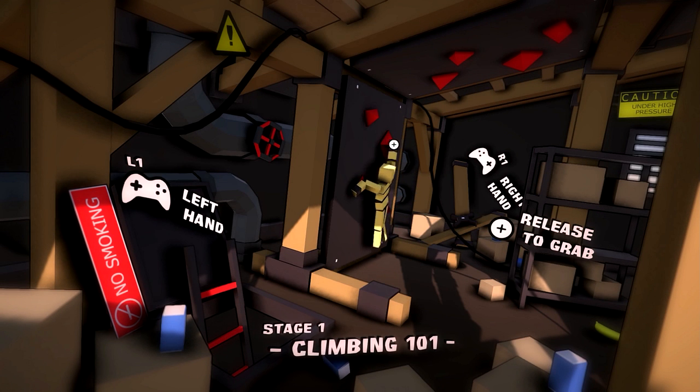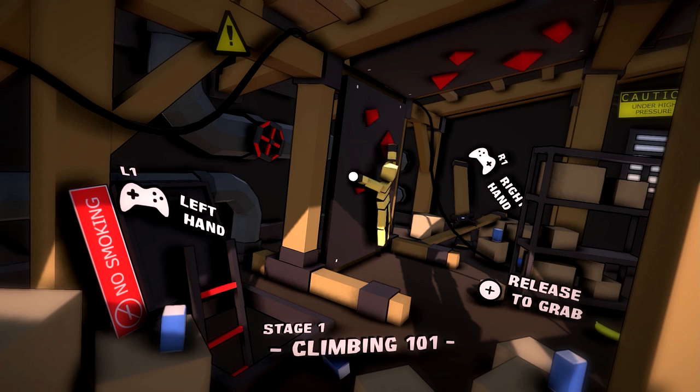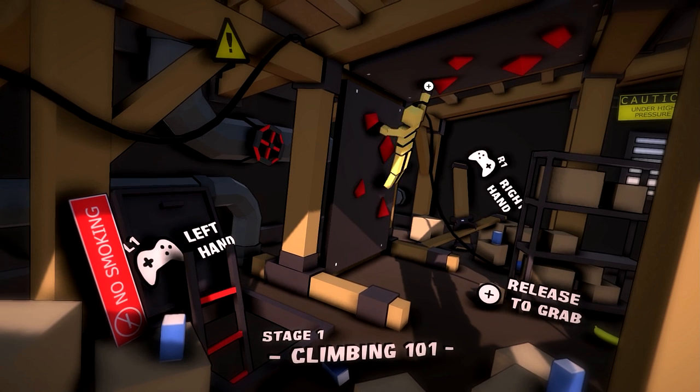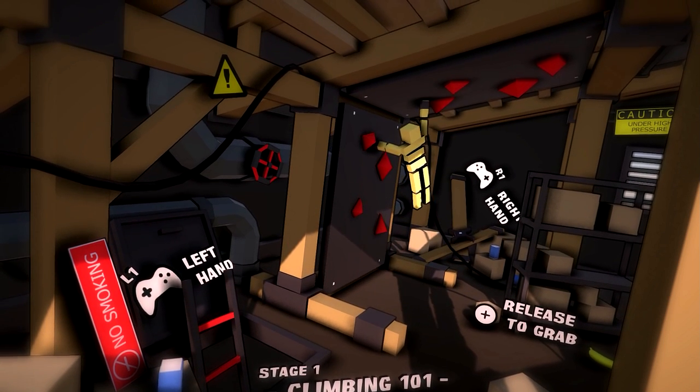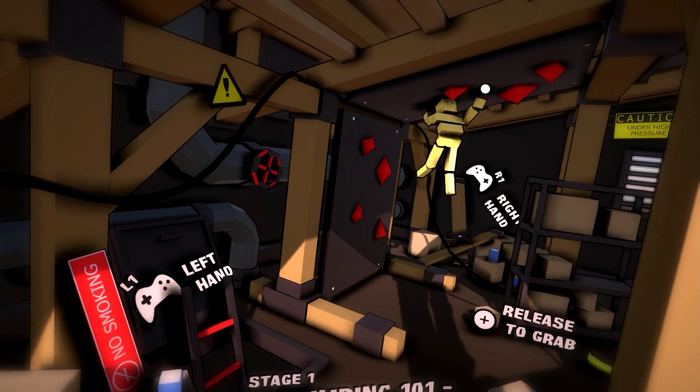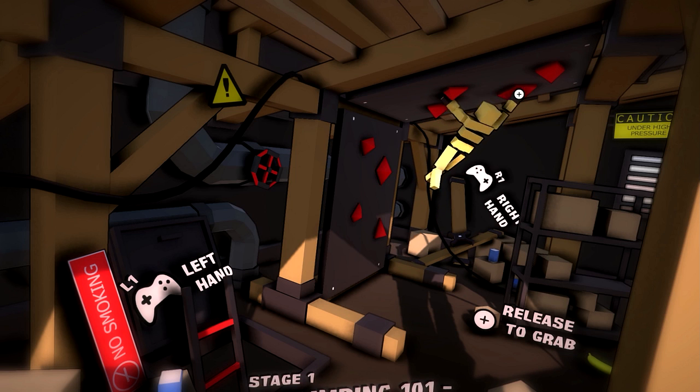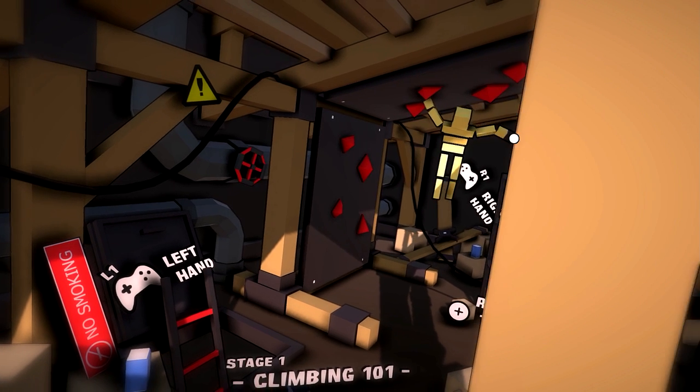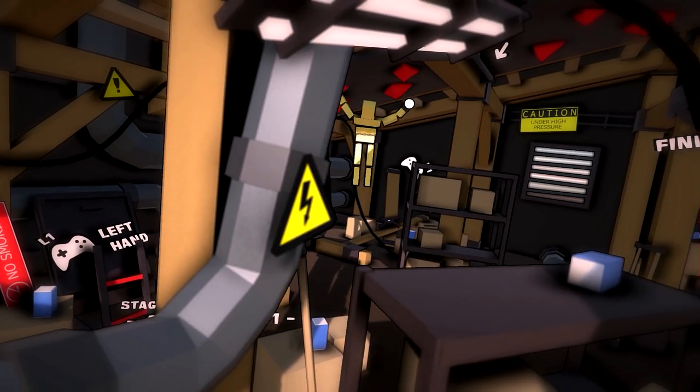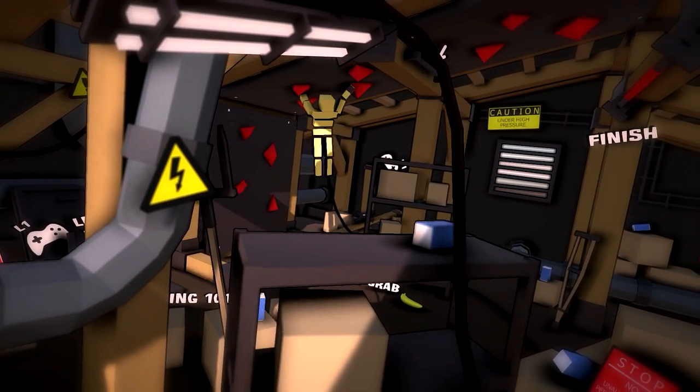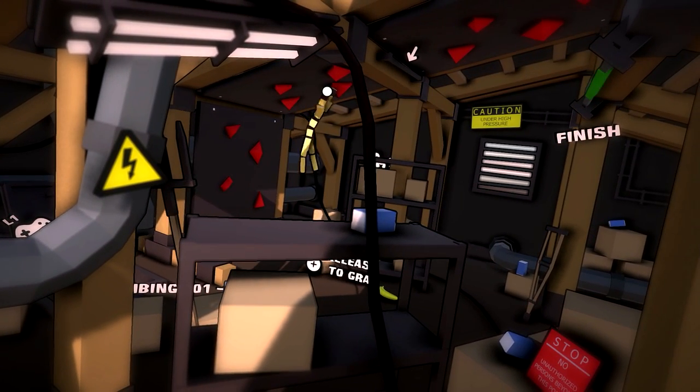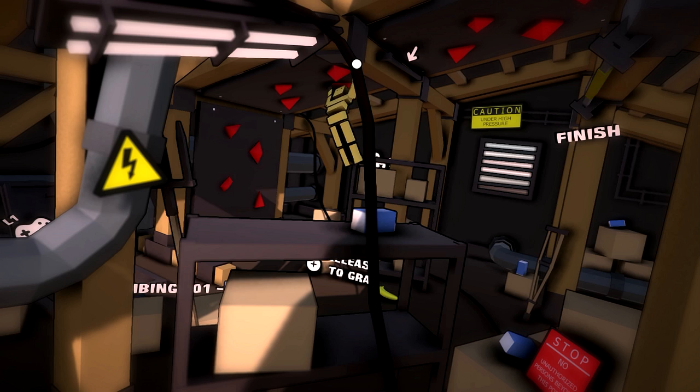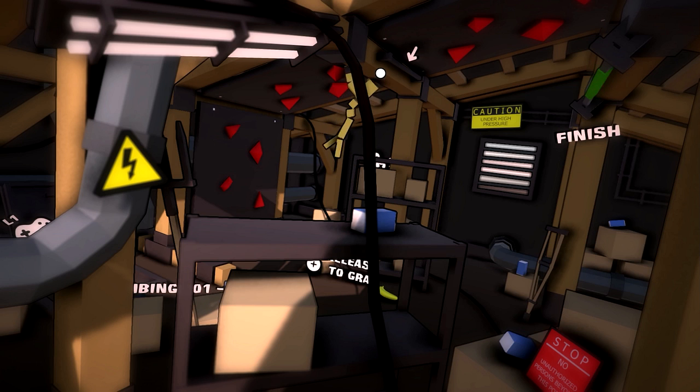So how do I grab onto it? Oh okay, you just let go of the bumper. Oh, pretty easy. So once you let go of the bumper, the right bumper, it automatically grabs onto that. Alright, that seems pretty easy.